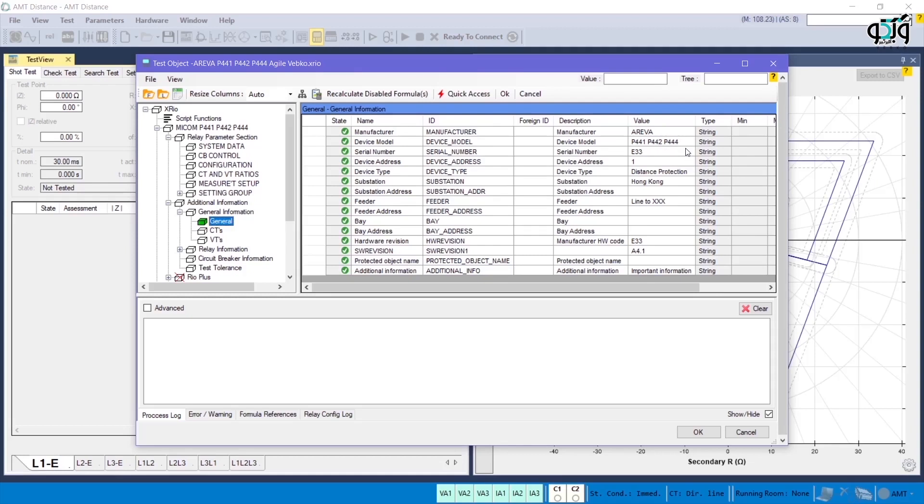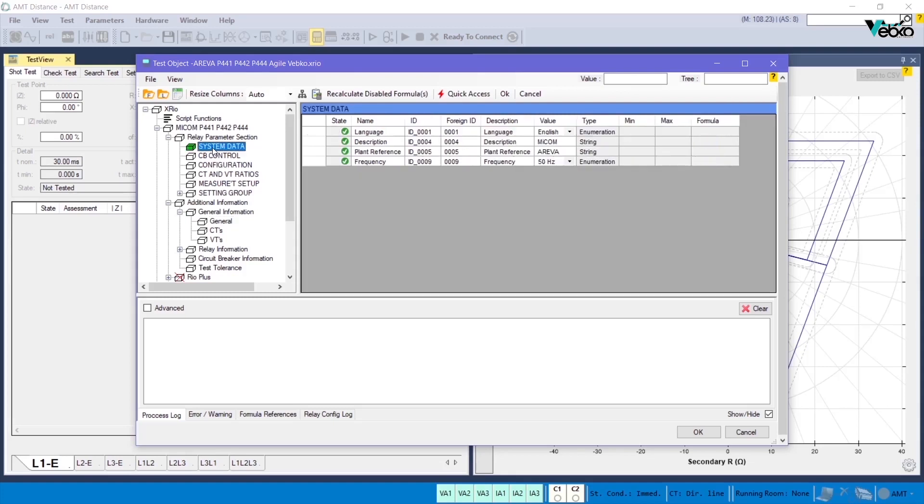The important point in getting familiar with xreo is that you should know how xreo converter blocks are defined. For example, in Relay Parameter section tree diagram and in System Data block, the Language Parameter is of Enumeration type and its value is defined as English.